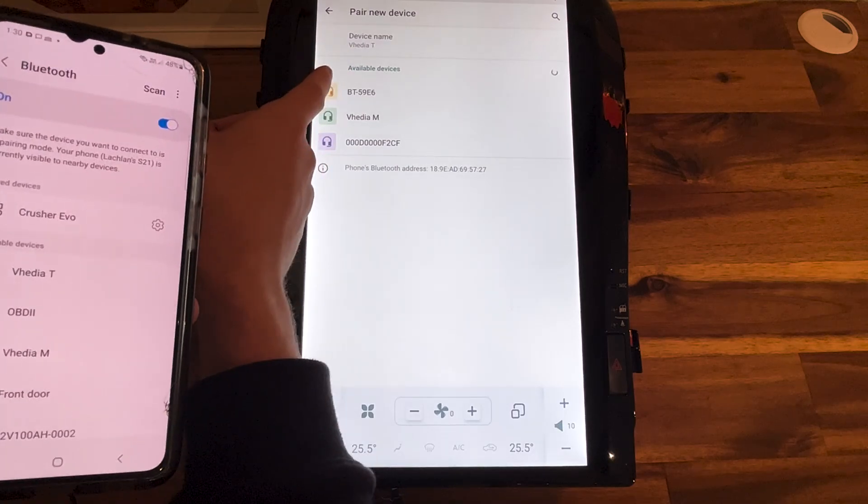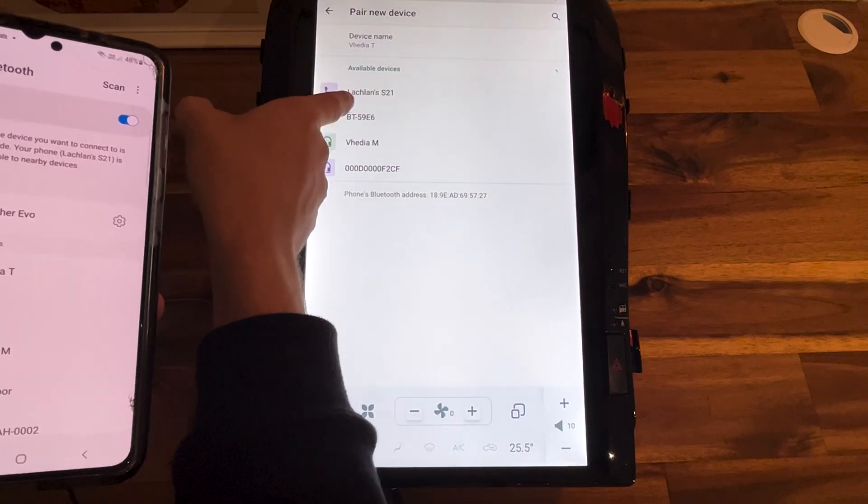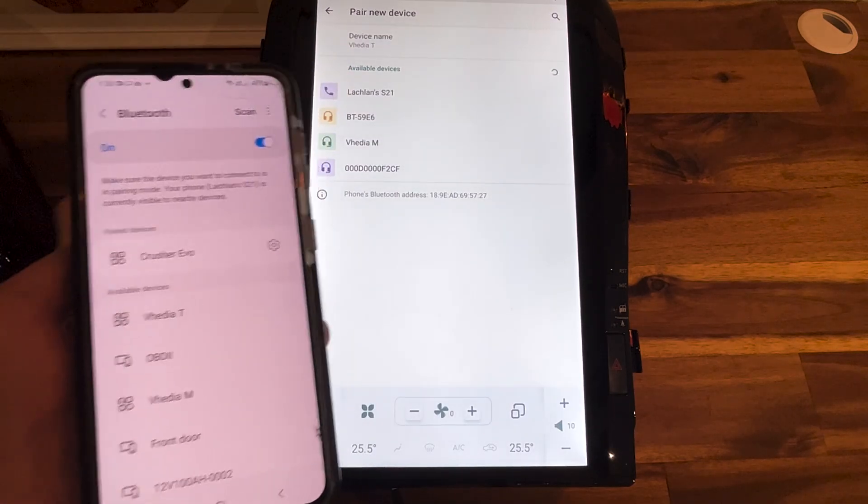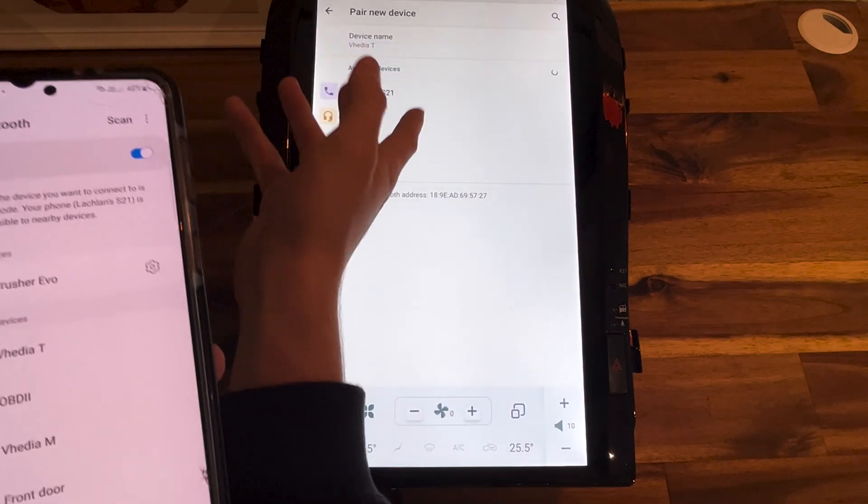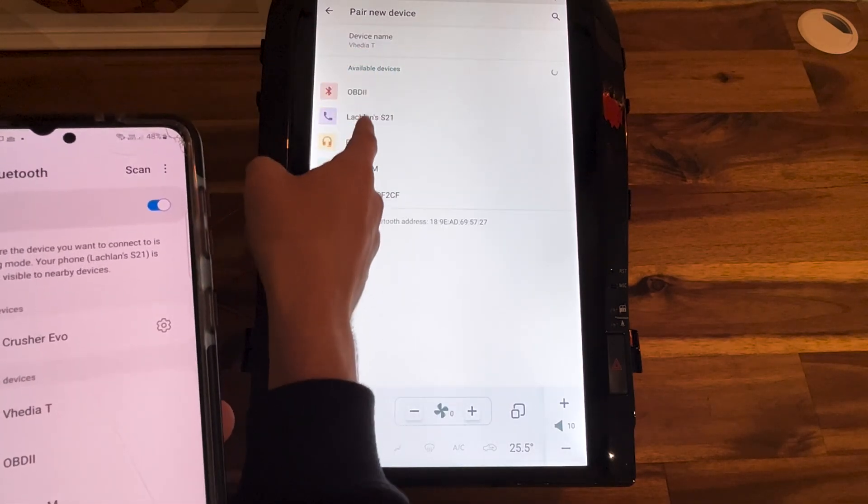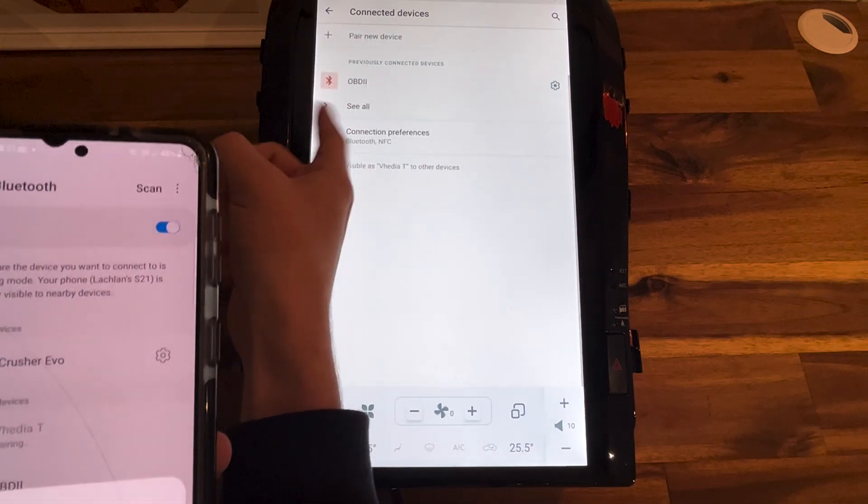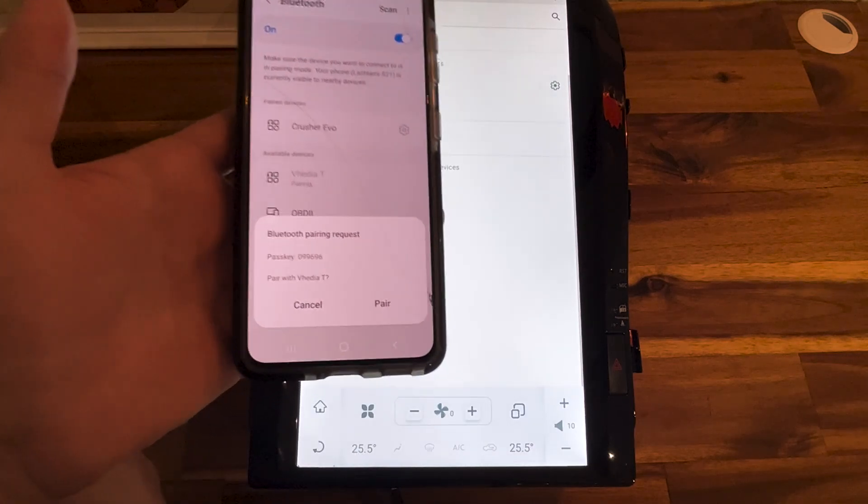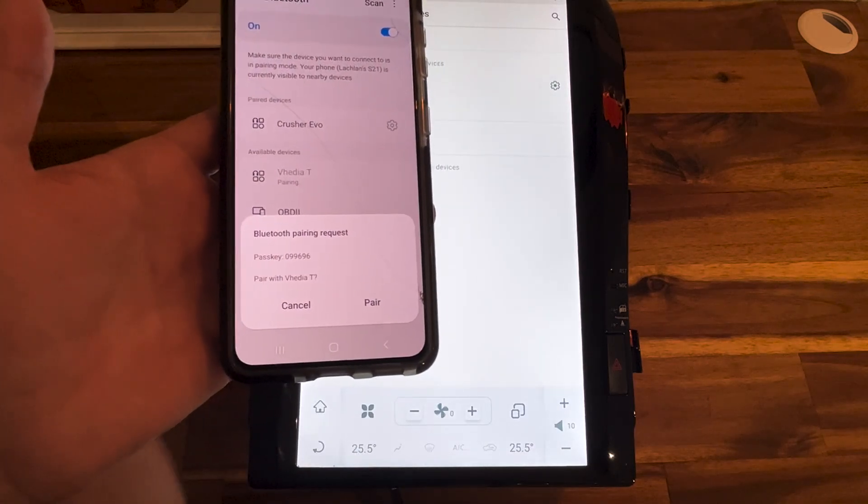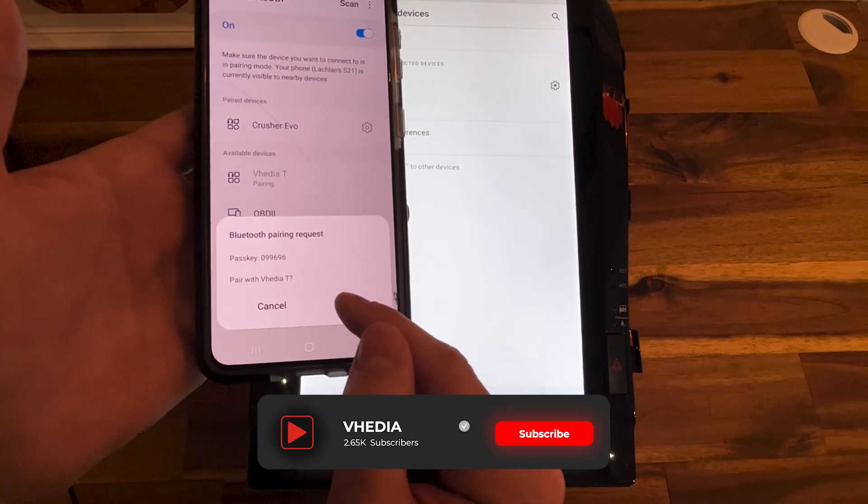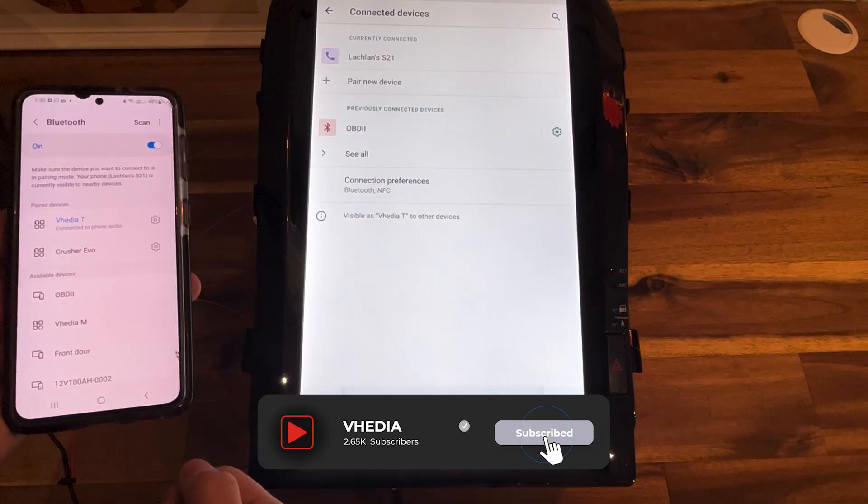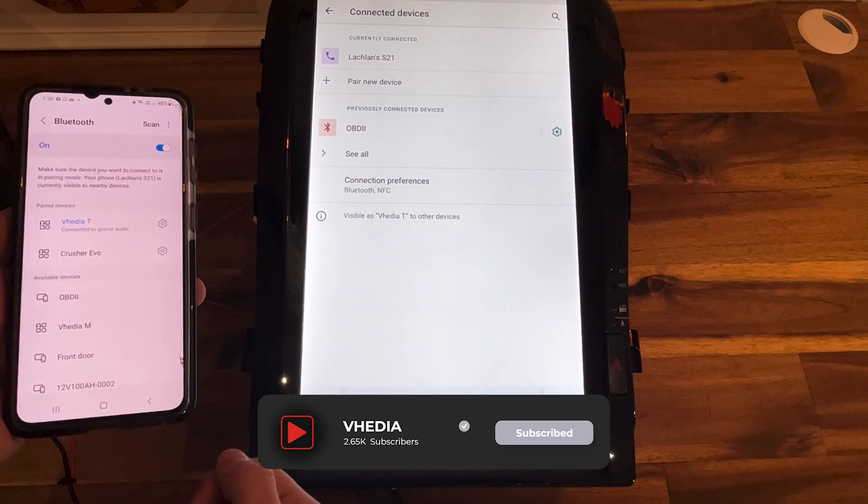Once you press pair new device, Lachlan's S21, my phone, your device, whatever it's called, will come up. You just press on Lachlan's S21 and then it'll connect and you'll get a notification saying Bluetooth pairing request, press pair and then it should all be good.